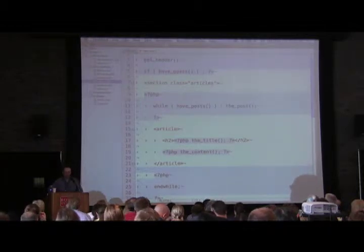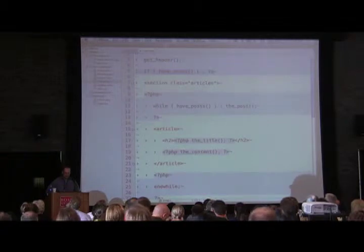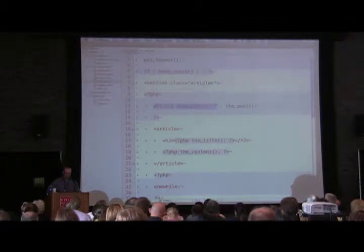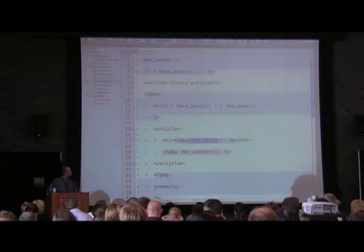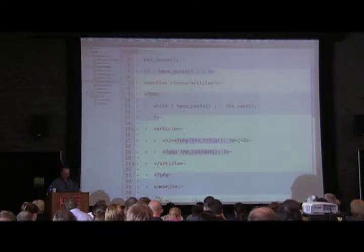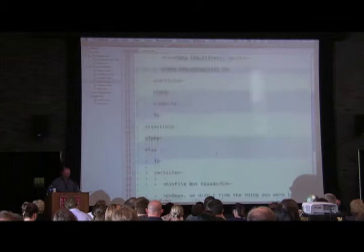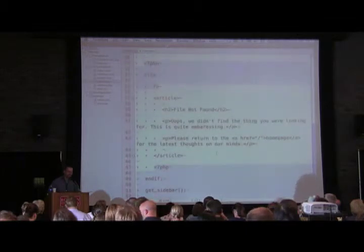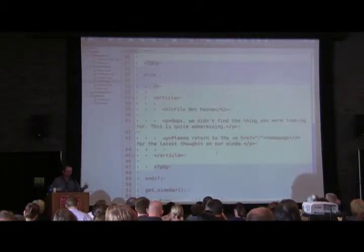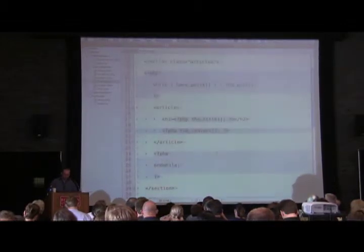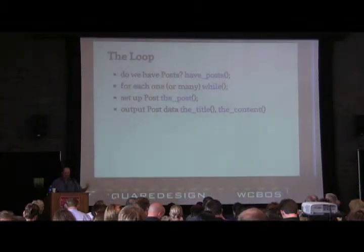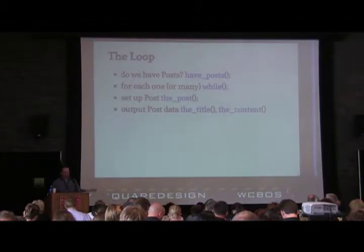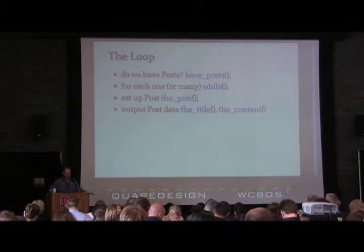Looking at the code: see the header call up top. The first thing it asks is, do we have any posts? While we have those posts, 'the post' takes all the data from the database and sets it up so we can use things like the title and the content. Then we're done, or there's an else condition — if no posts found, give a friendly message.